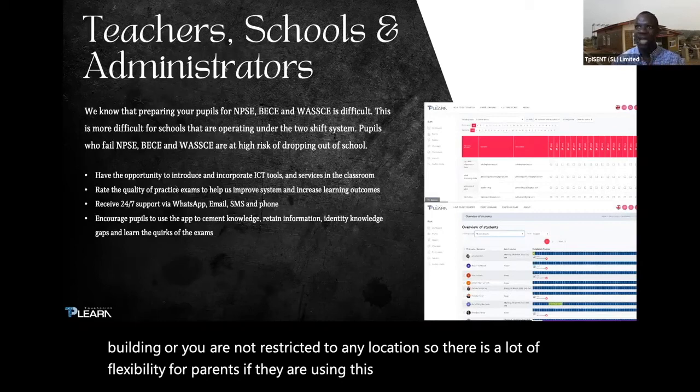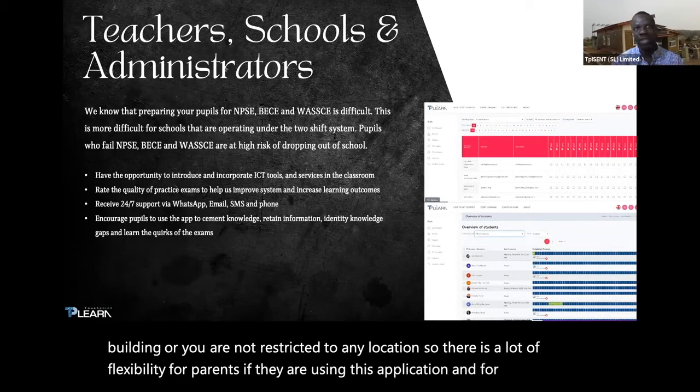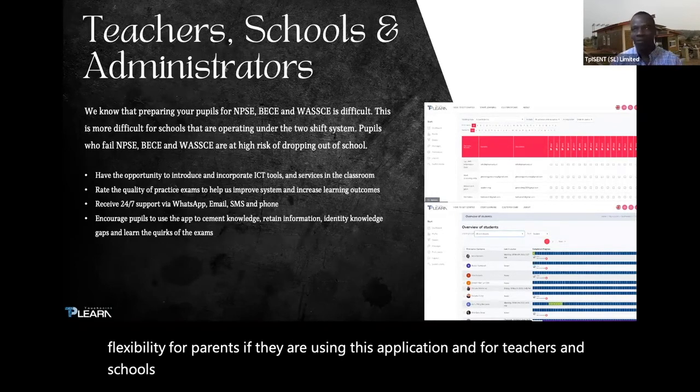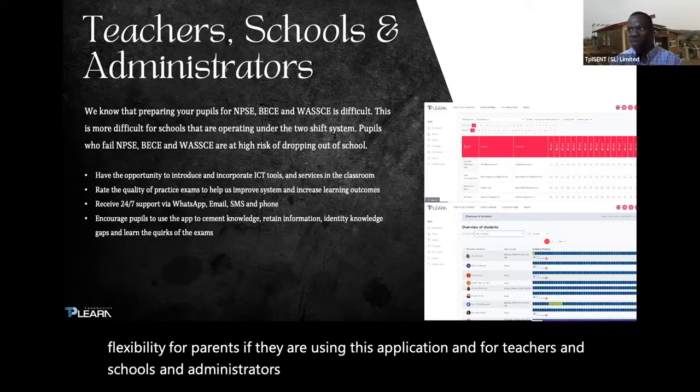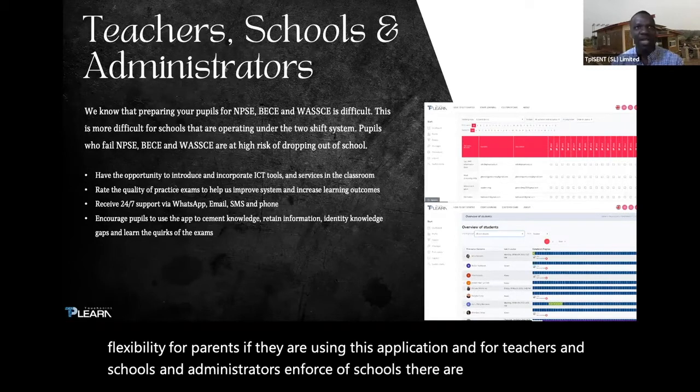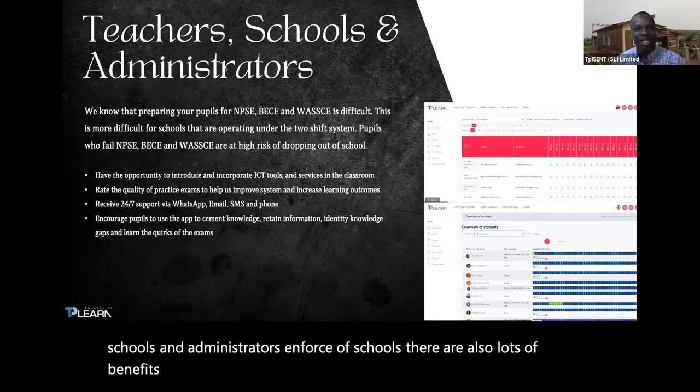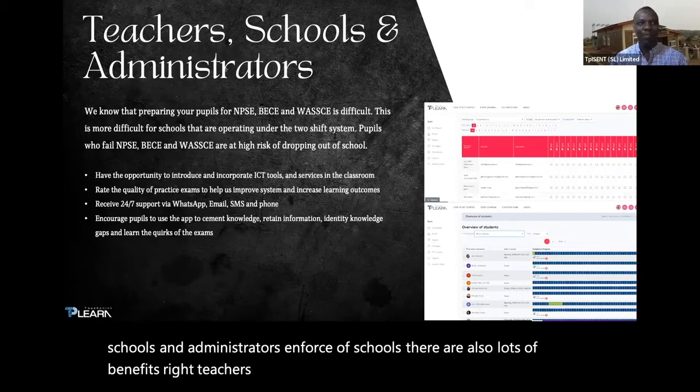For teachers, schools, and administrators, there are lots of benefits. Teachers or schools can actually partner with us.